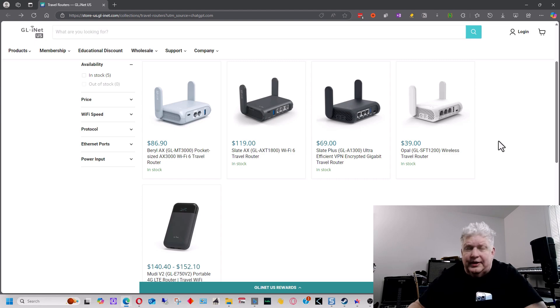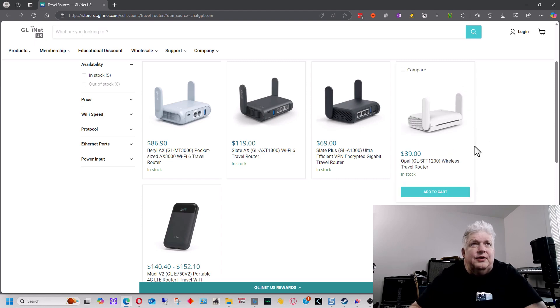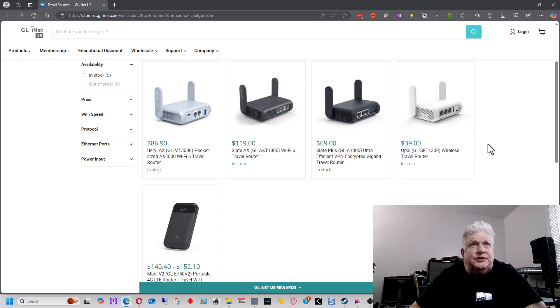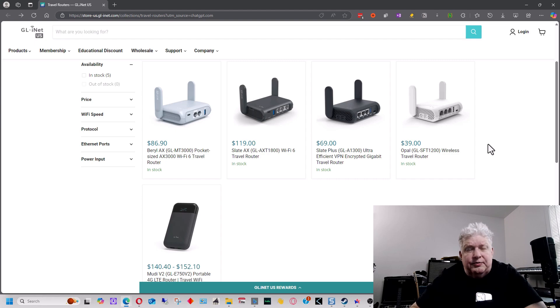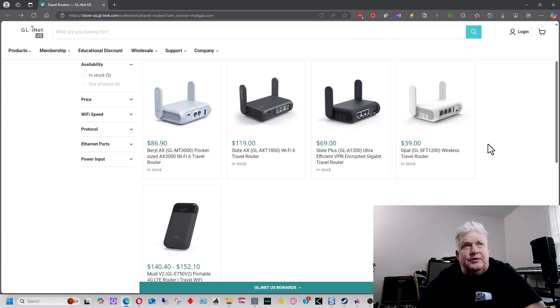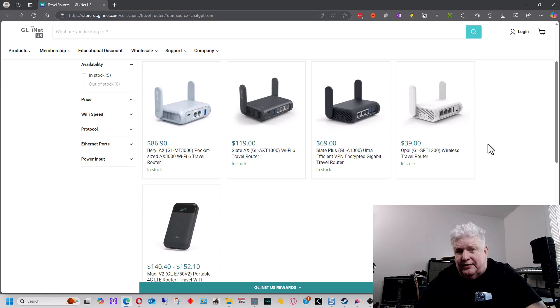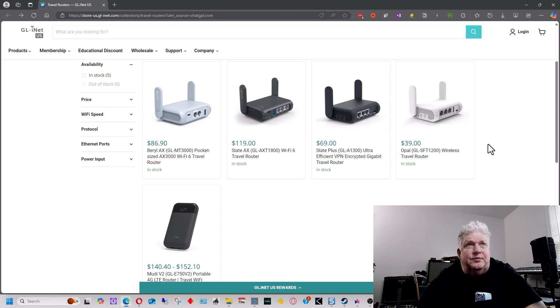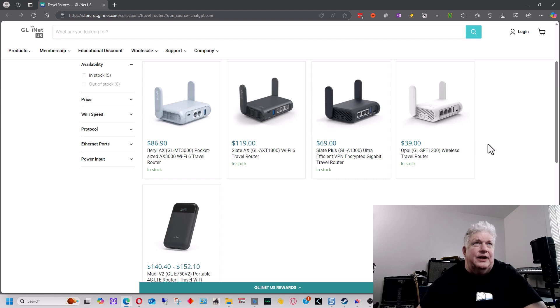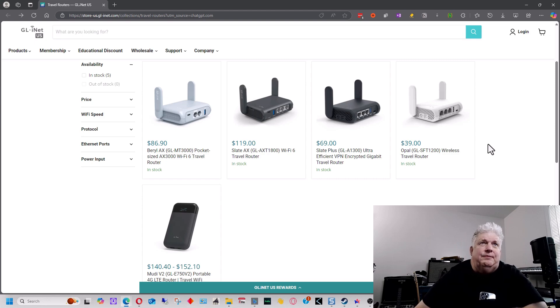The one problem with it that I mentioned was that its USB port is a USB 2, which is a little slower. And the other problem with the USB 2 port on this is that it no longer supports having a flash drive on it because when they updated firmware a couple of years ago, they had to remove that functionality to add other functionality to it, apparently.